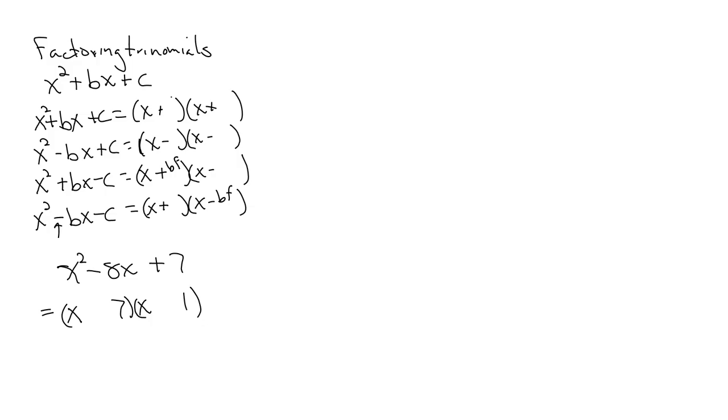Look up if you have to for the signs. Minus and minus. How do I know I'm right? Negative 7 minus 1 gives me negative 8. Negative 7 times negative 1 gives me positive 7.